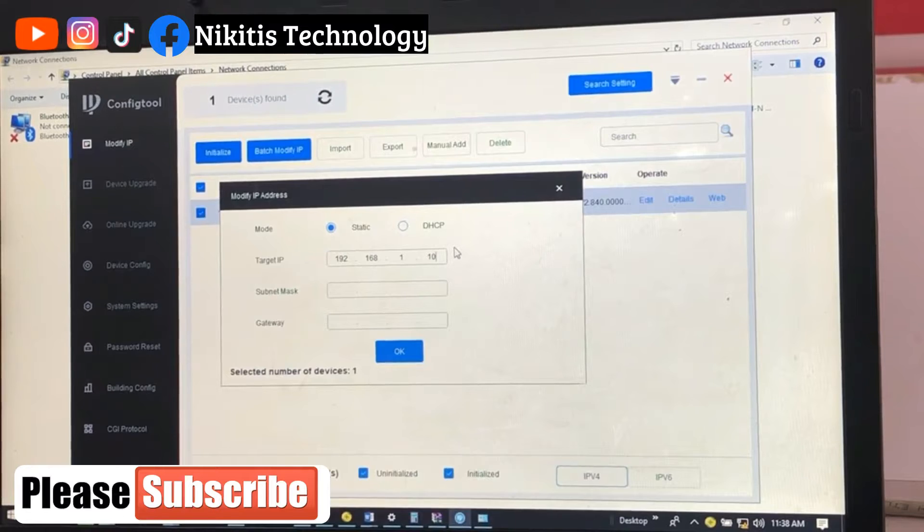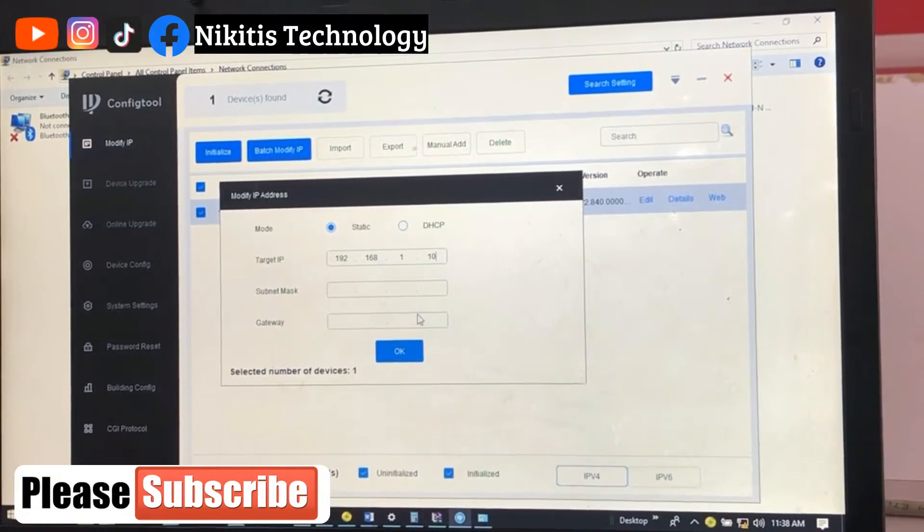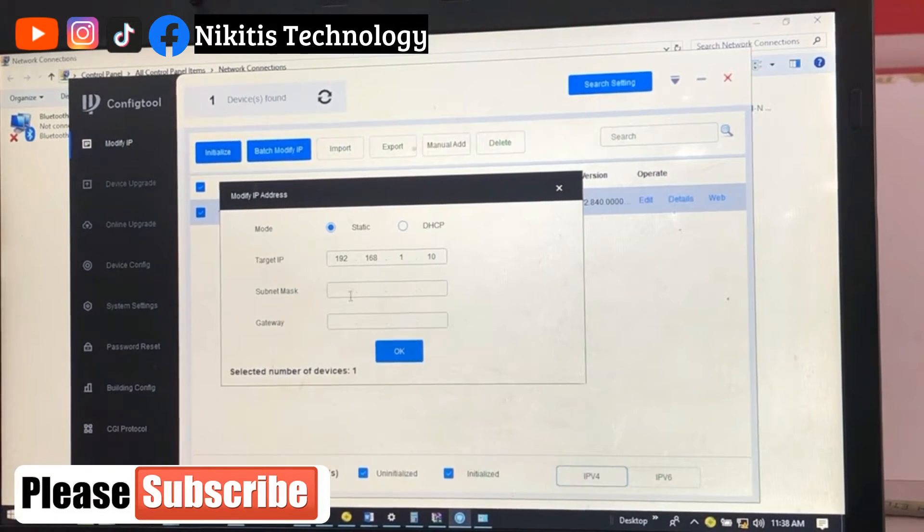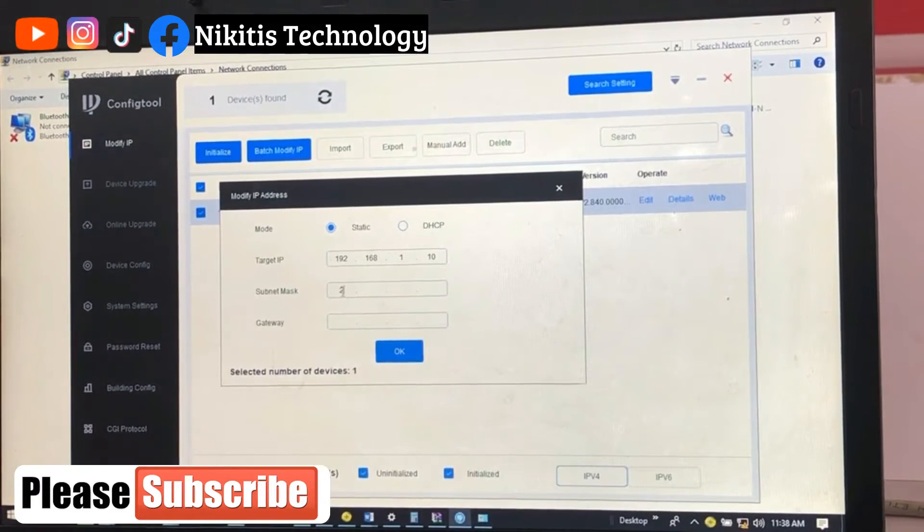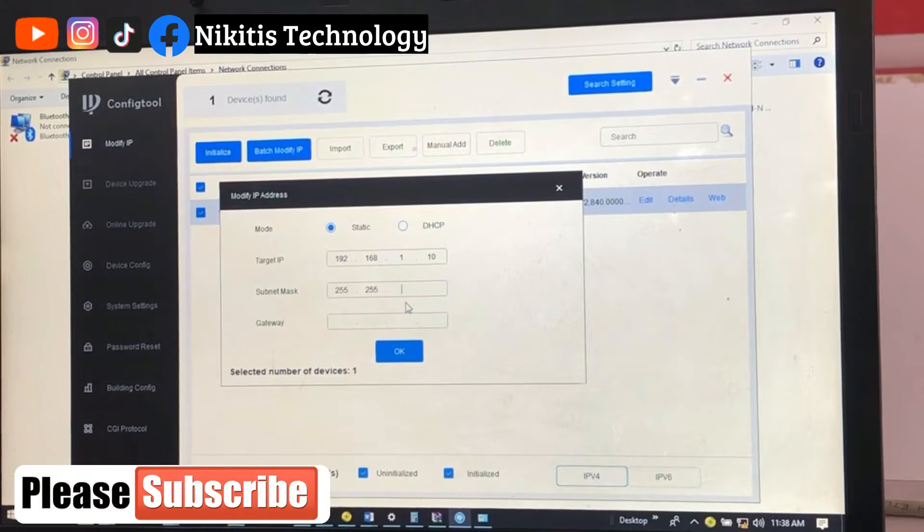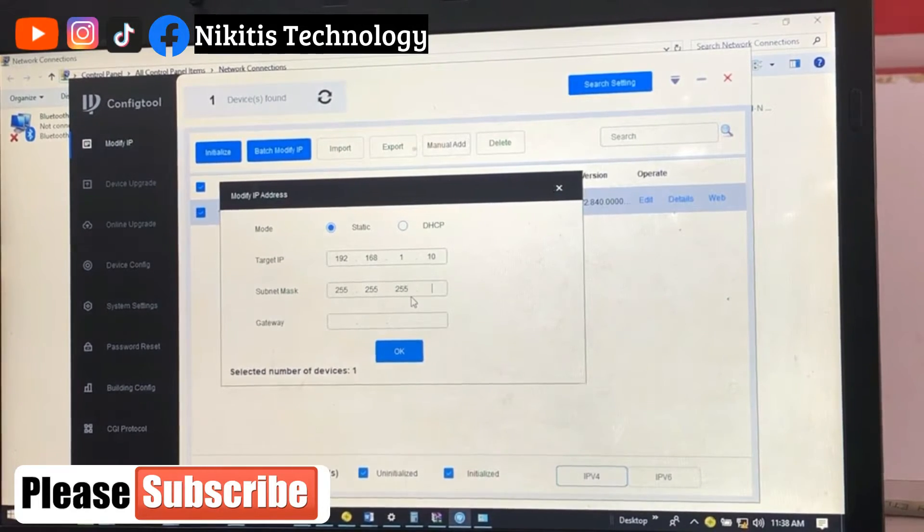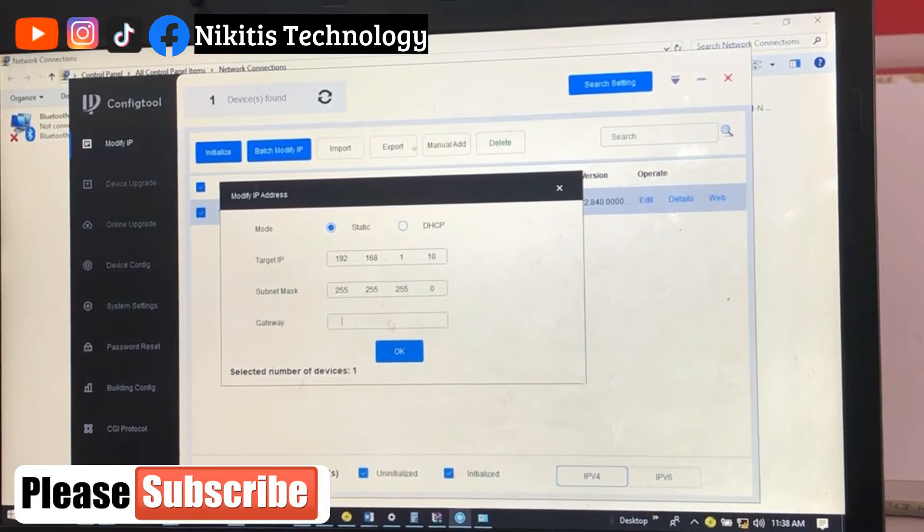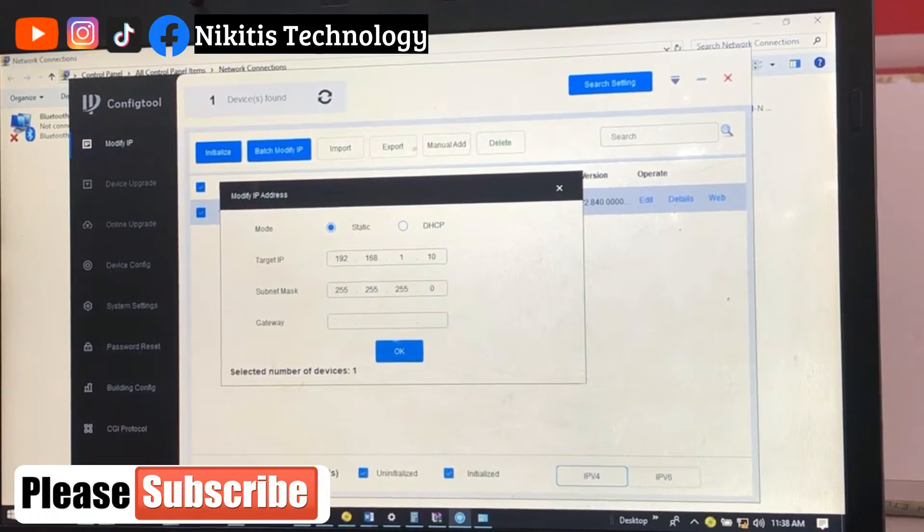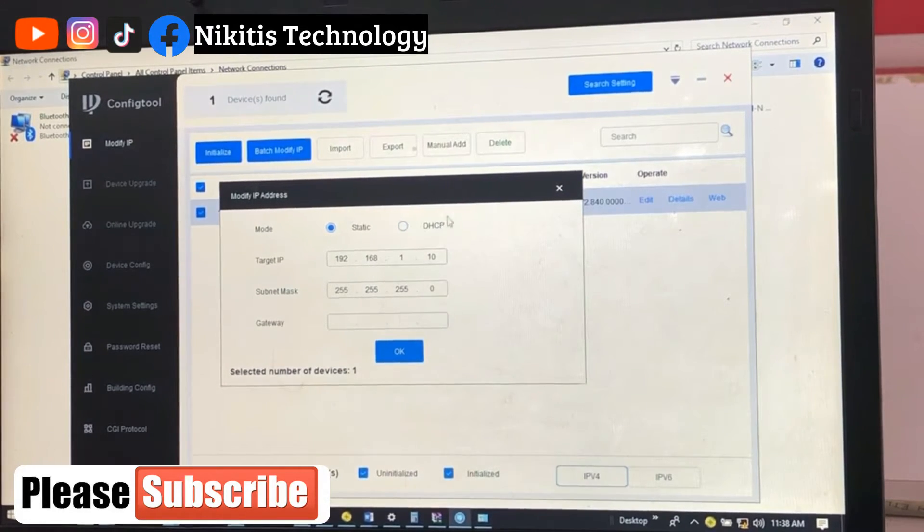Now subnet mask is 255. Remember this is class C IP address, so subnet mask of class C is 255.255.255.0. Now like I said, we don't have a router here so we don't need any gateway for this.